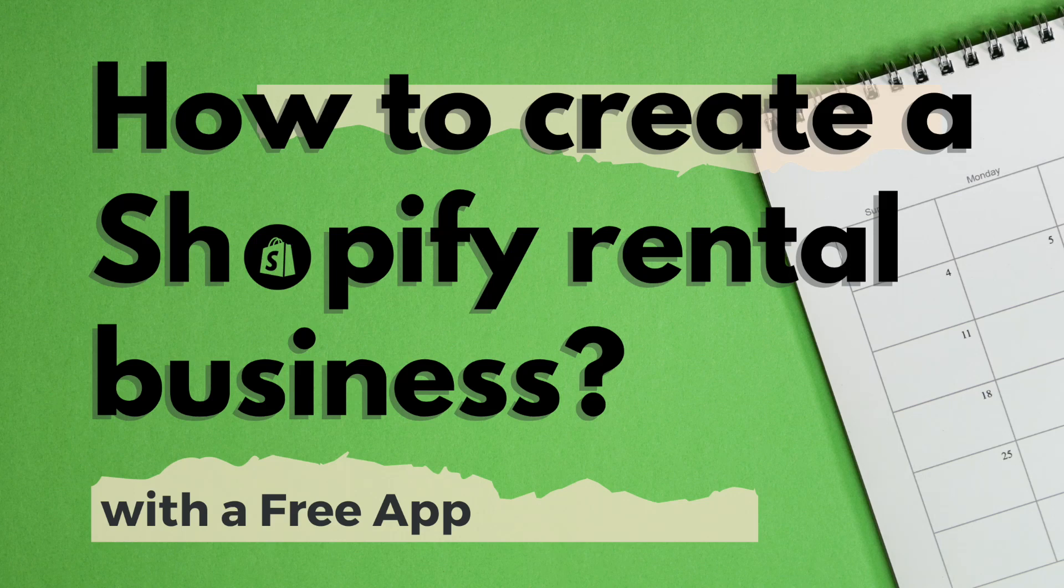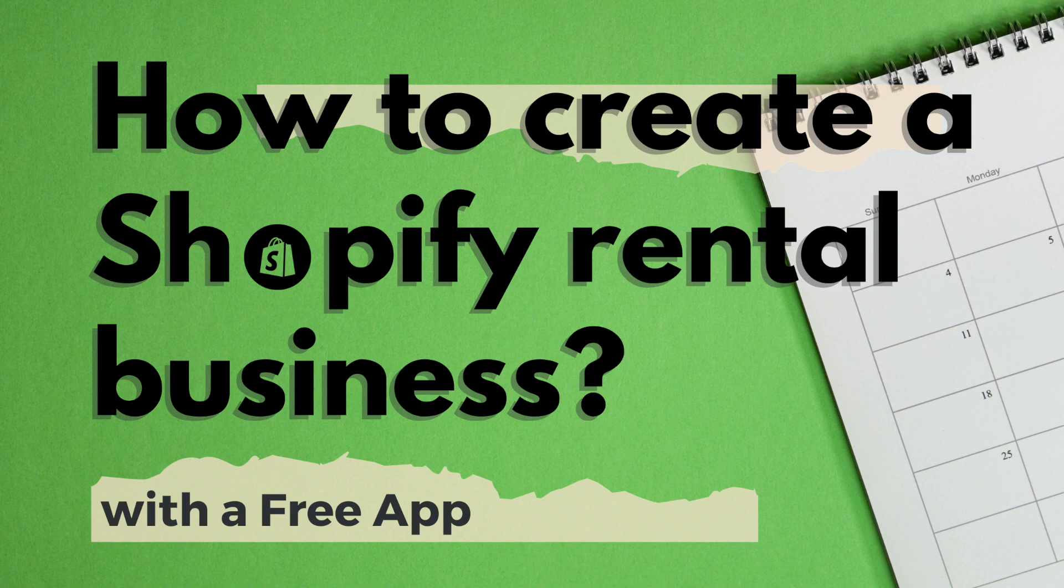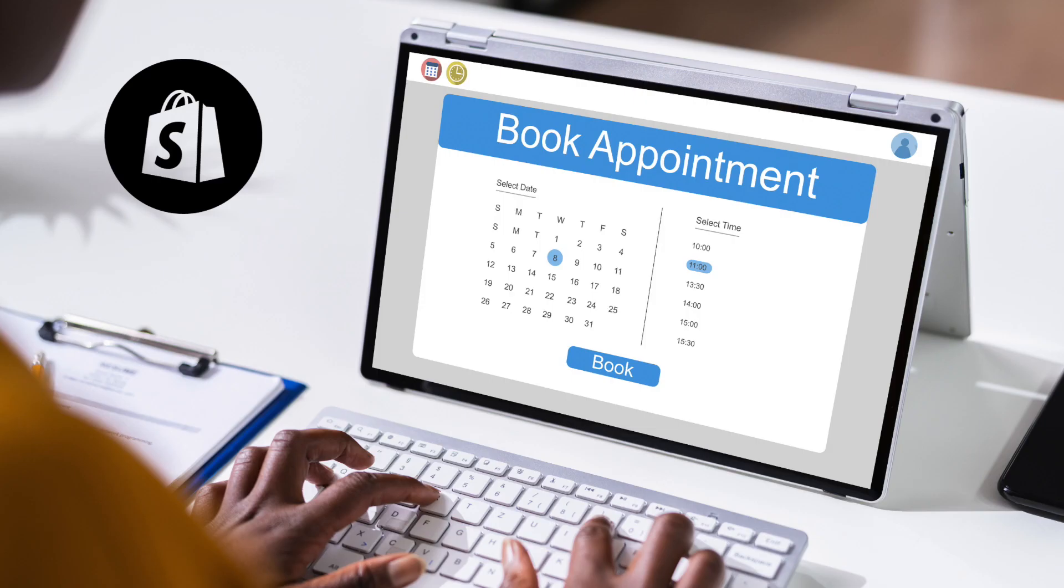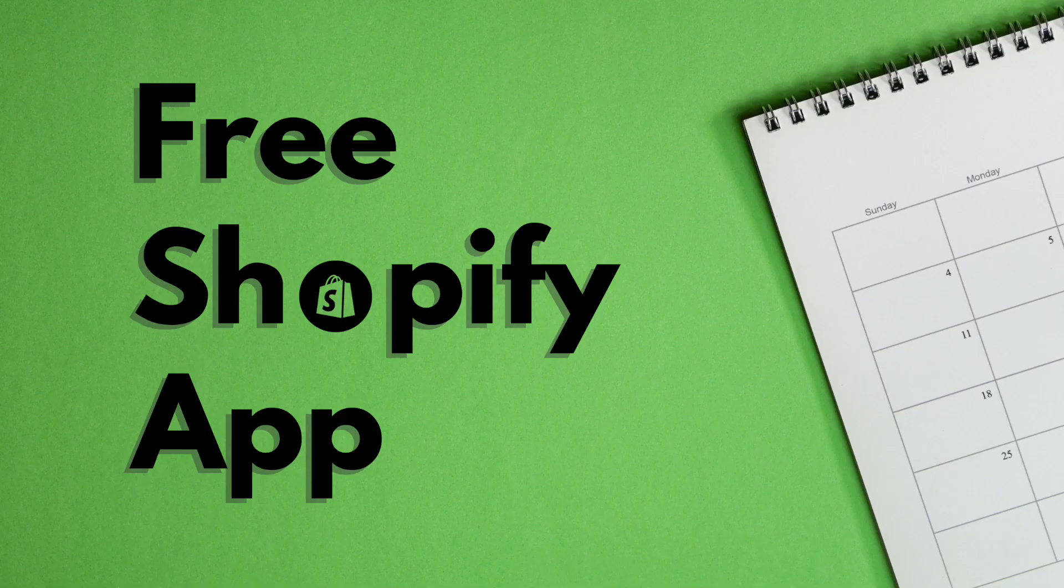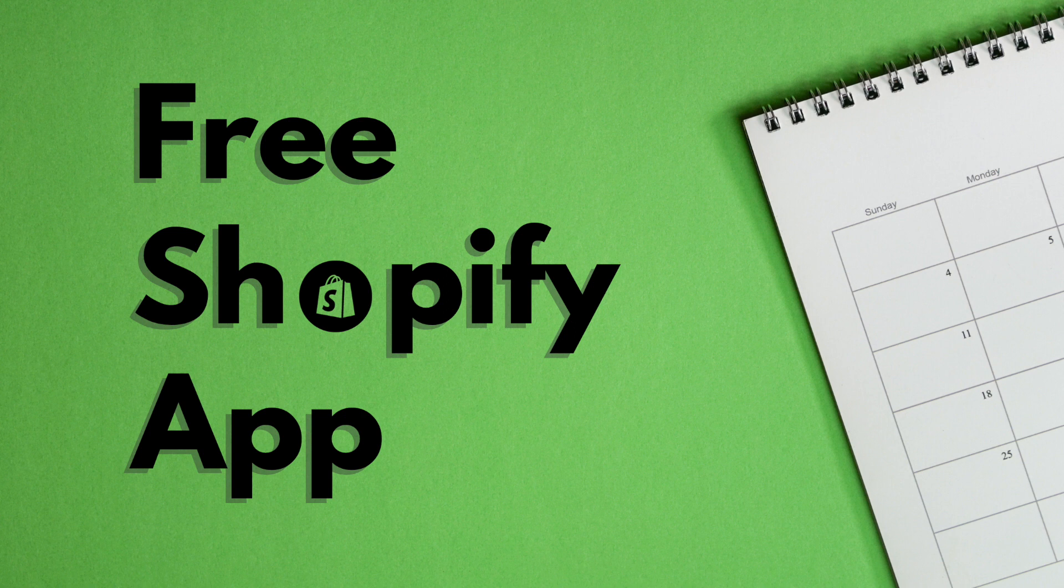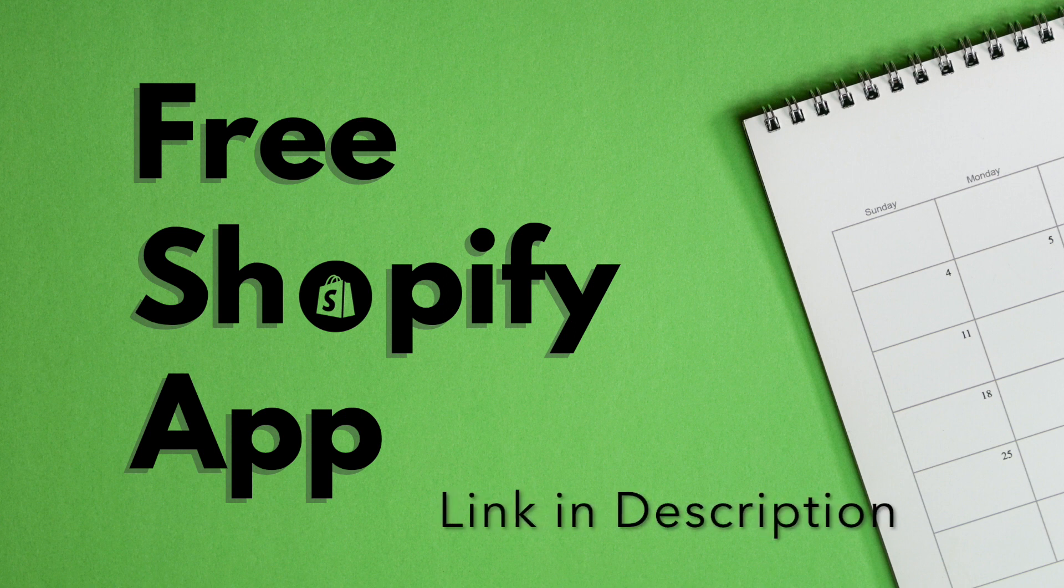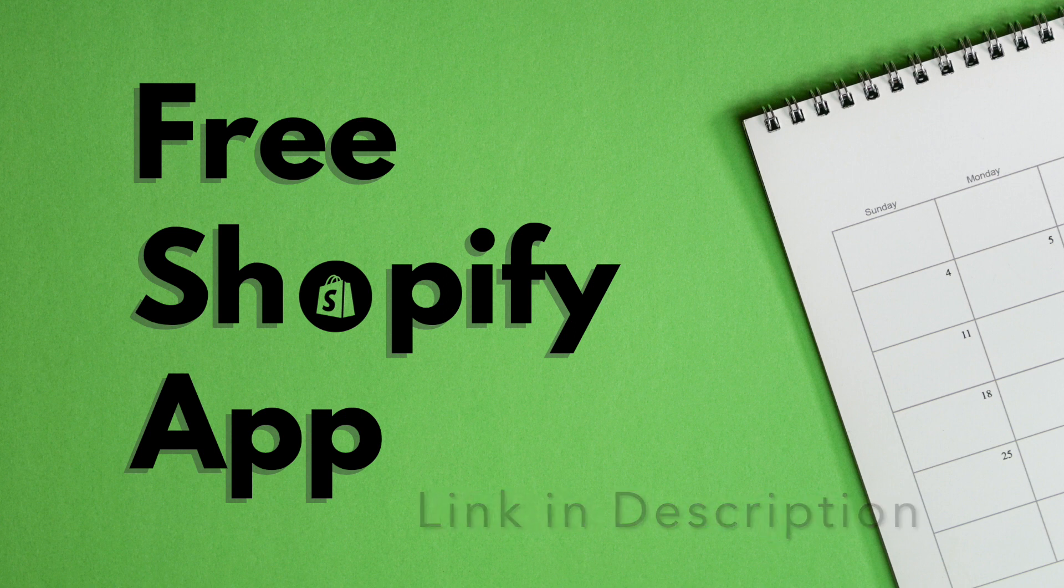Hi, welcome to Shopify Made Easy. In this video, let's see how you can run a rental business on Shopify. It is easier than you thought and moreover, Shopify is a flexible platform to integrate a booking system. And the best part is you can do it with a free Shopify app. So, let's get started.